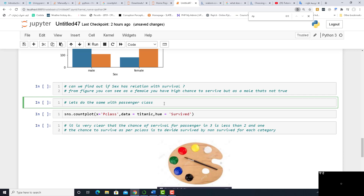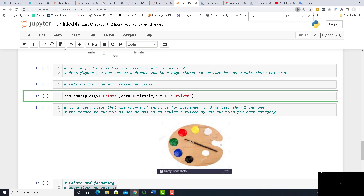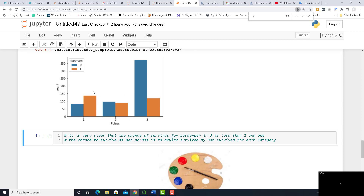Let's do the same with the passenger class. Instead of x equal to sex or survived, we are going to make x equal to pclass, and hue equal to survived. As you see, this is the first class, second class, and third class. It's very clear that the chance of survival for a passenger in third class is less than second, and also less than first class. The survived are more in the first class. In the second class they are less, maybe around 48%. But in the third class, most of them died.